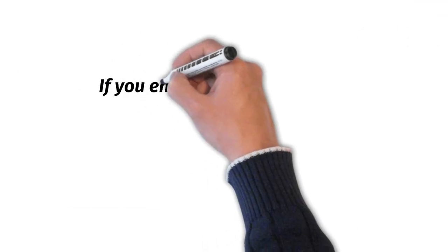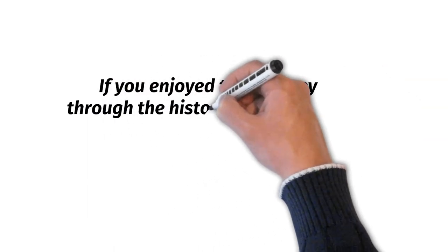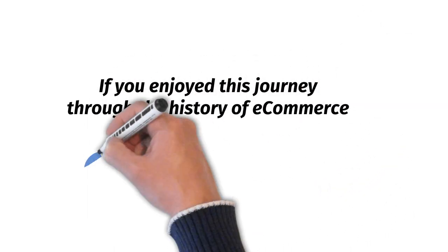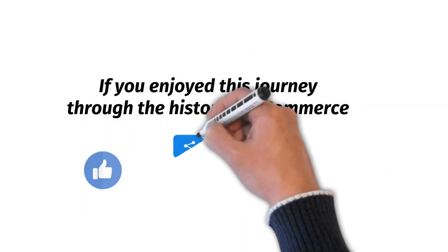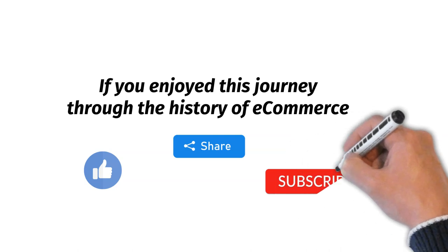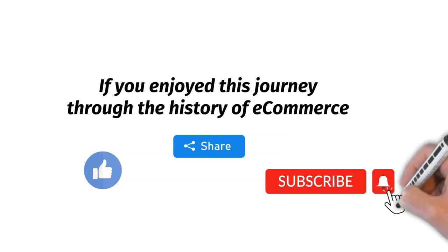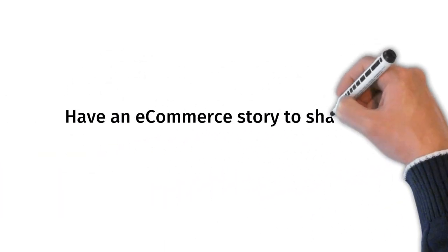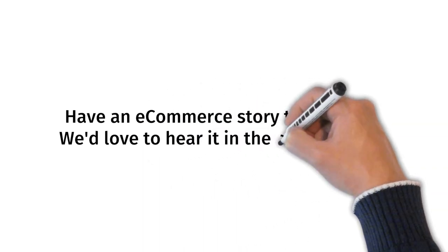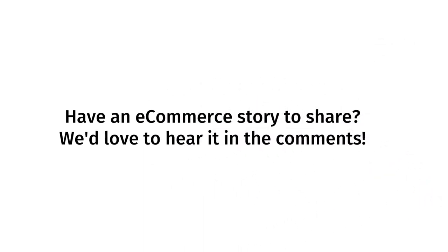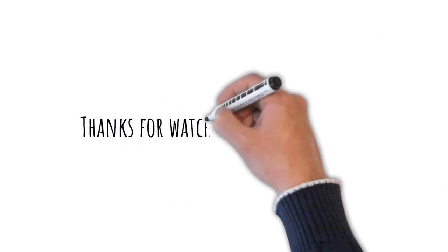If you enjoyed this journey through the history of e-commerce, don't forget to like, share, and subscribe for more insightful content. Have an e-commerce story to share? We'd love to hear it in the comments. Thanks for watching and happy selling!